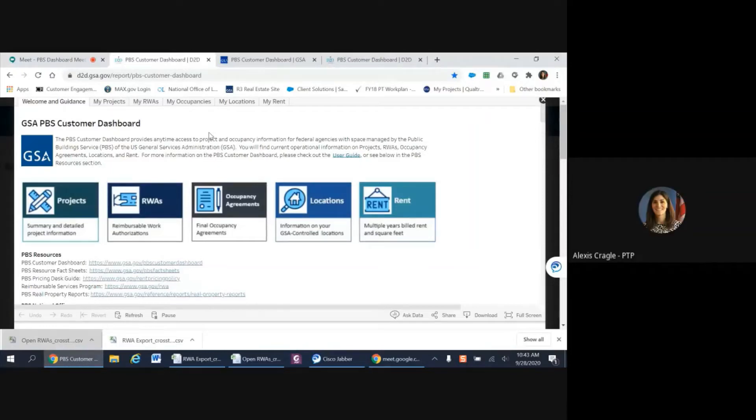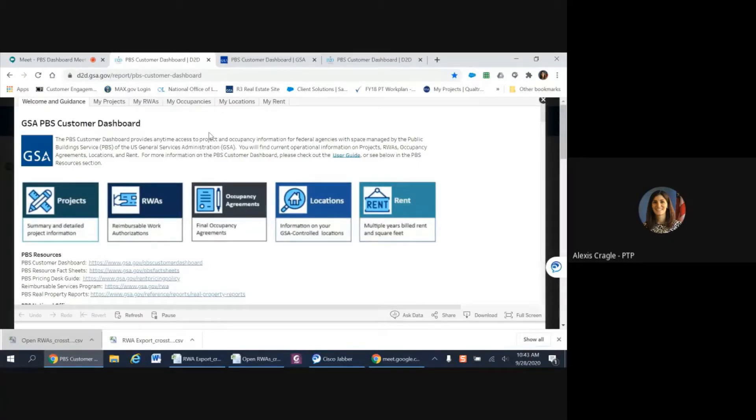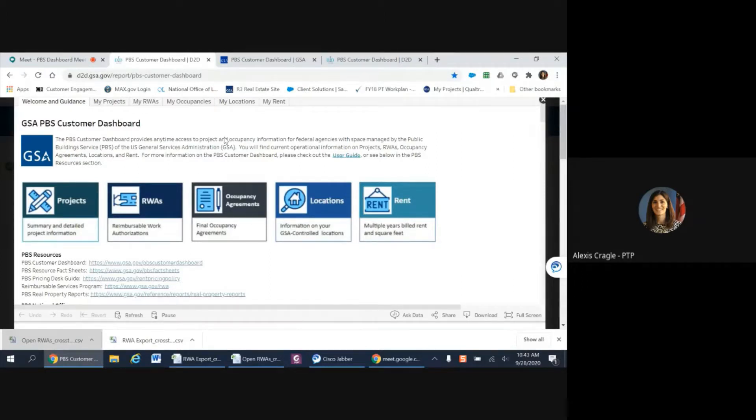Hello, welcome to the PBS Customer Dashboard tutorial. The PBS Customer Dashboard provides anytime access to project and occupancy information for federal agencies with space managed by the Public Building Service of the U.S. General Services Administration.